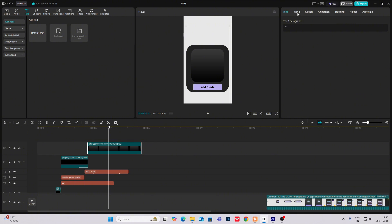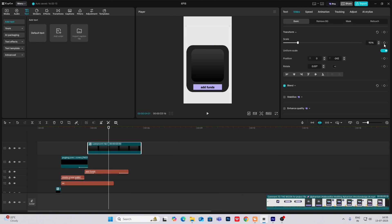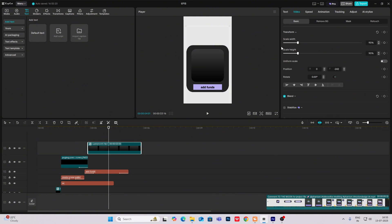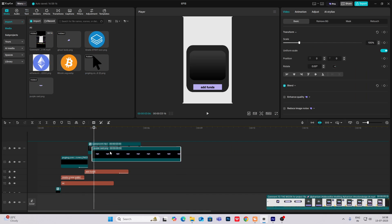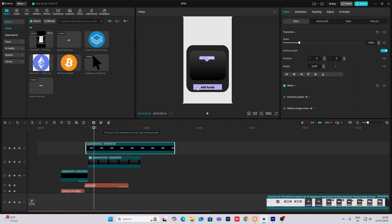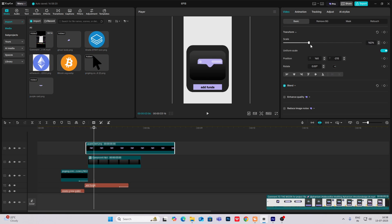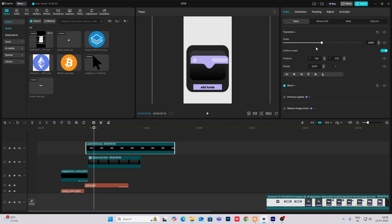What I'm going to do is head on to deselect the scale and increase the width of this, and decrease the height of it. Now I'll bring my card PNG and put it over here like this.